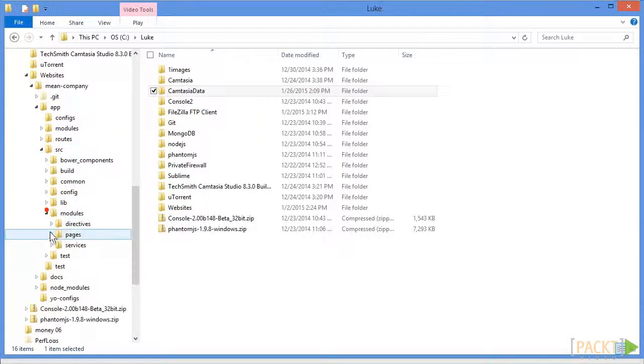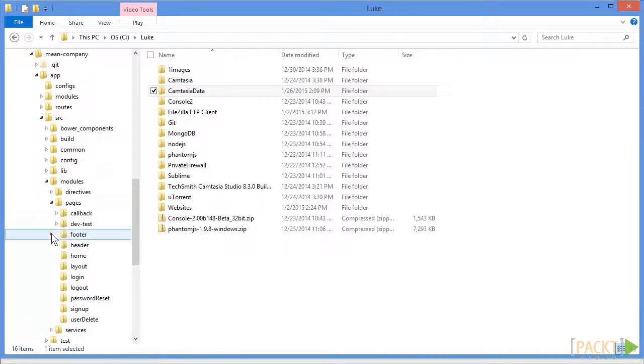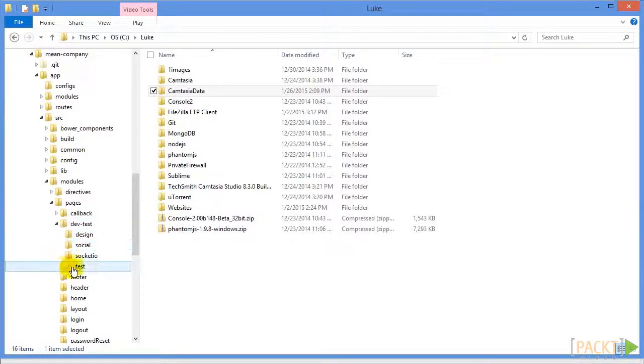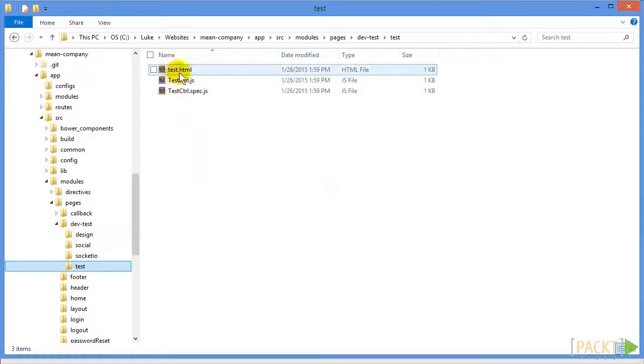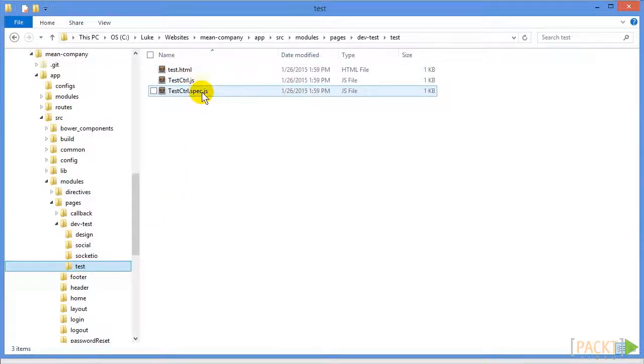And inside of modules, we have directives, pages, and services. We're just going to take a look at our dev test page. So if we go into the test directory, we can see we have an HTML file and then two JavaScript files.